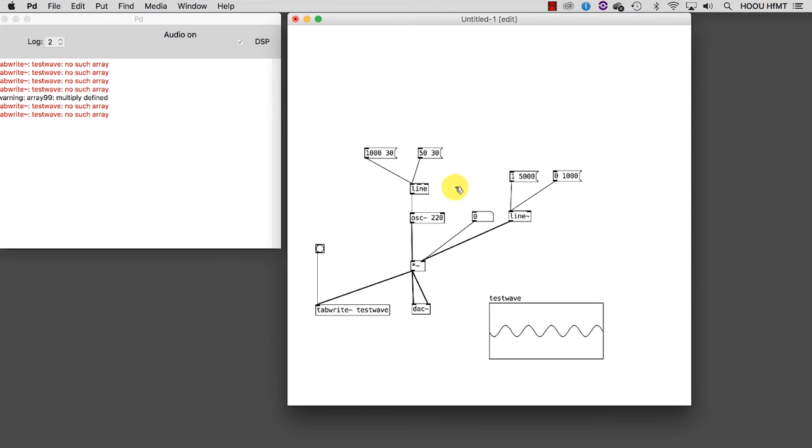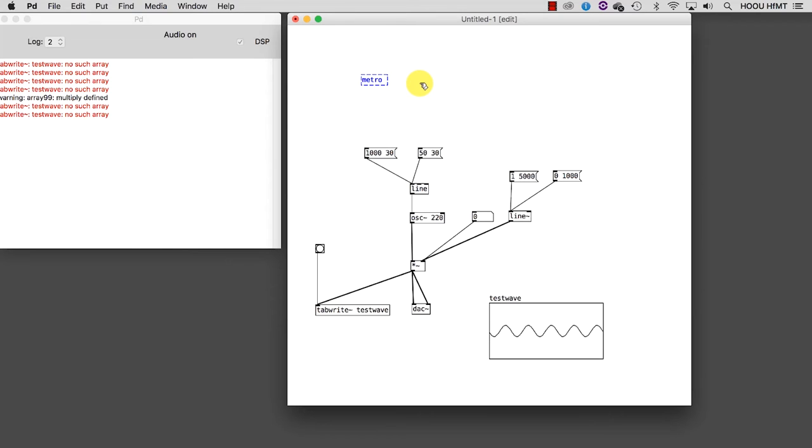Now we need something which is able to trigger these two messages rhythmically. To do this, we need to produce the bangs we already met before but at a given rate. The object for doing this is called metro because it basically acts as a metronome. It takes as argument the speed or rate at which I want to produce the bangs. Let's say half of a second, so 500 milliseconds.